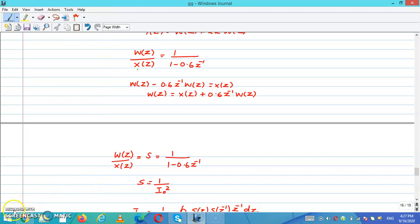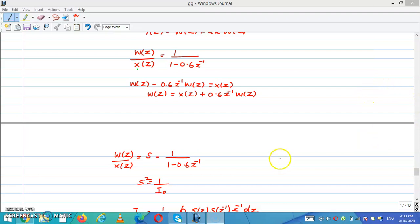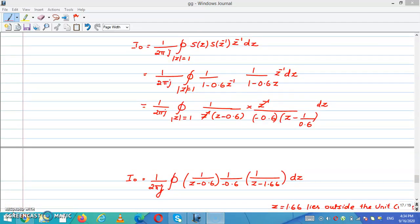I can write W(z) divided by X(z) is equal to S, so S equals 1 divided by (1 minus 0.6·Z⁻¹). We know that S² equals 1 divided by I, where I equals (1 divided by 2πj) times the integral of S(z) times S(z⁻¹) dz. I am going to substitute the values of S(z) and S(z⁻¹).